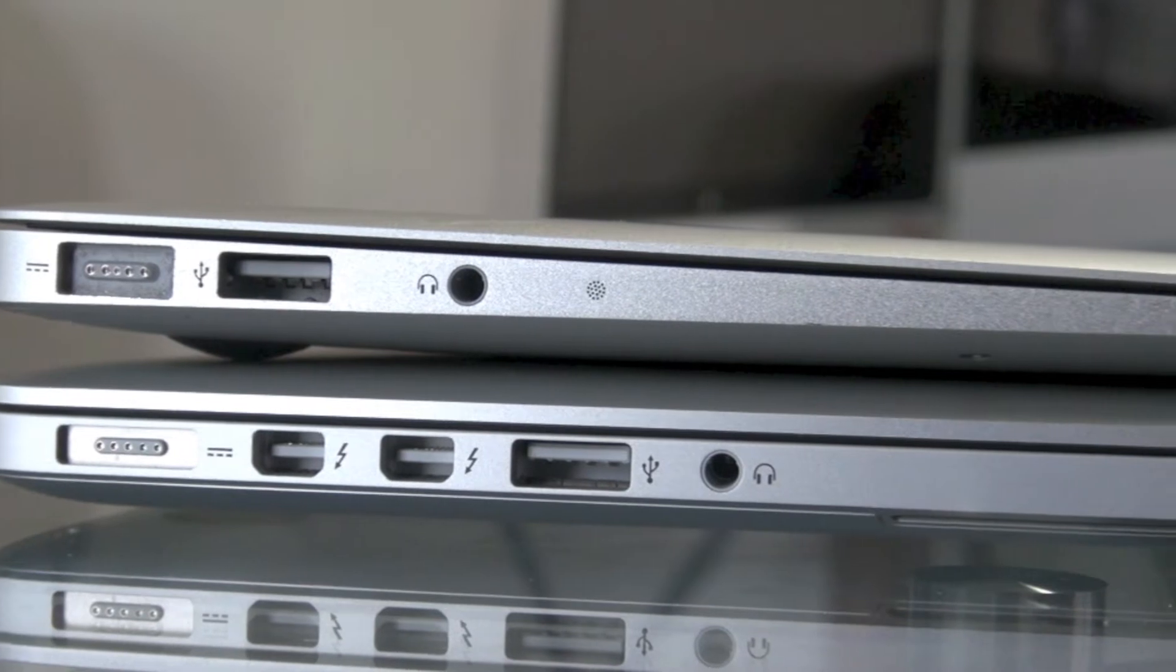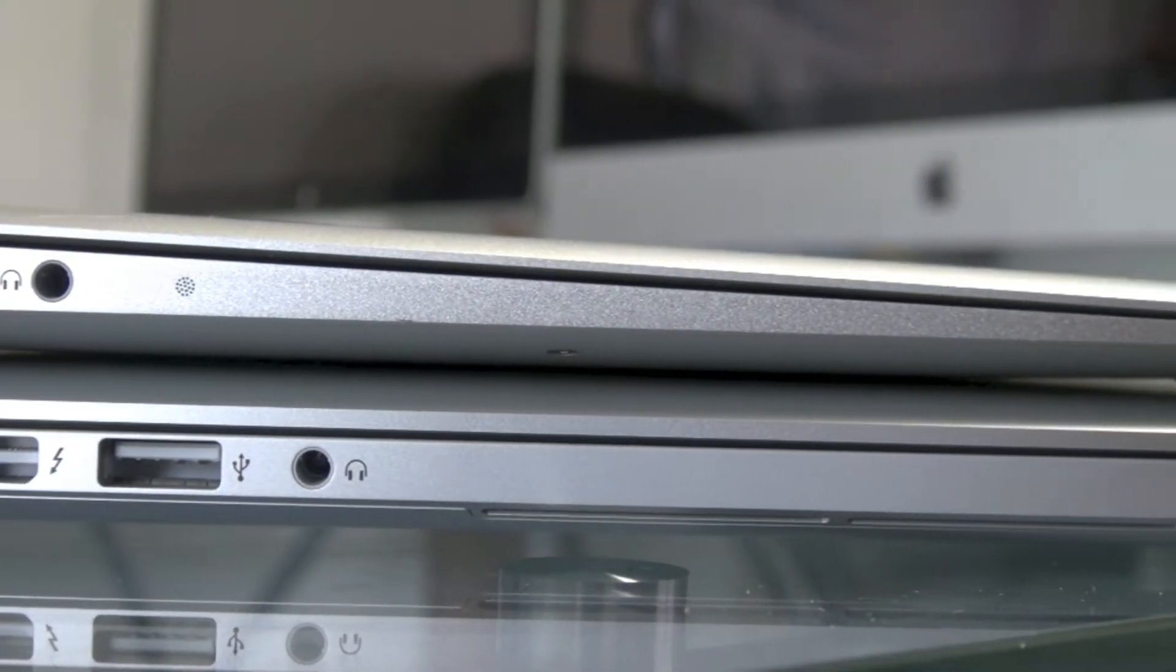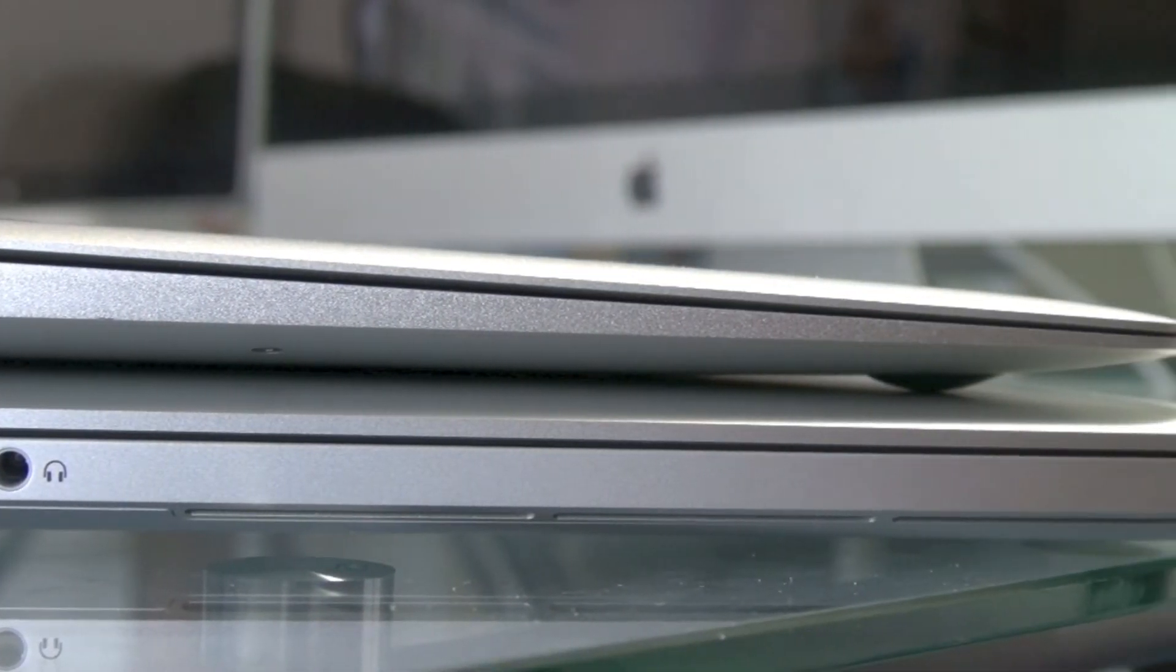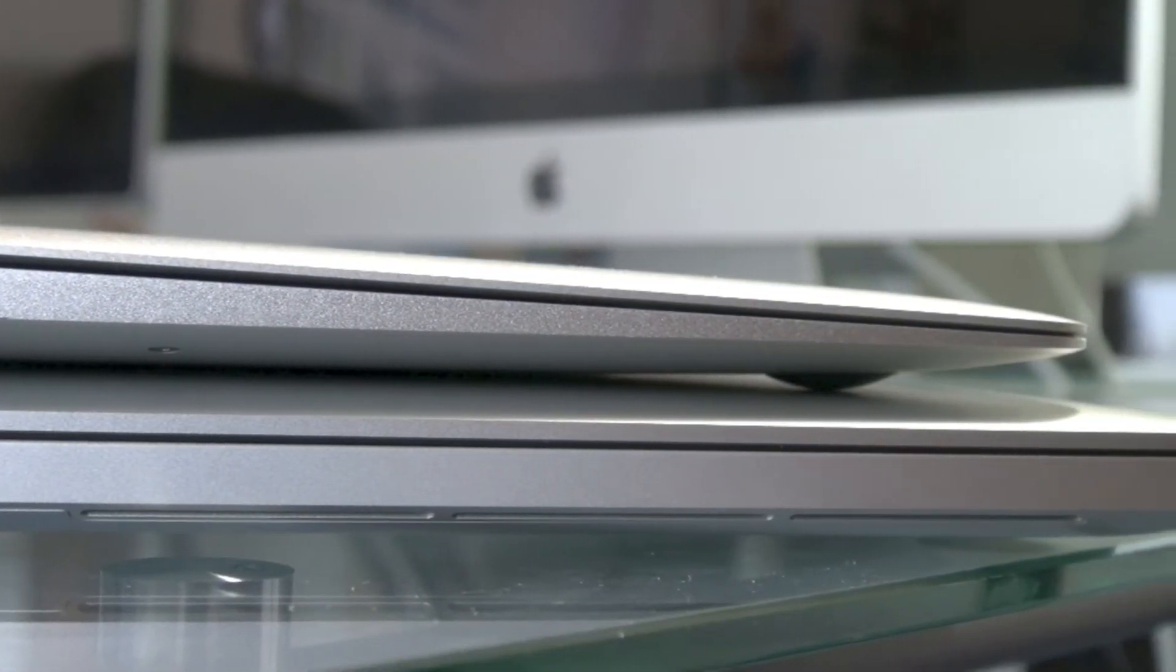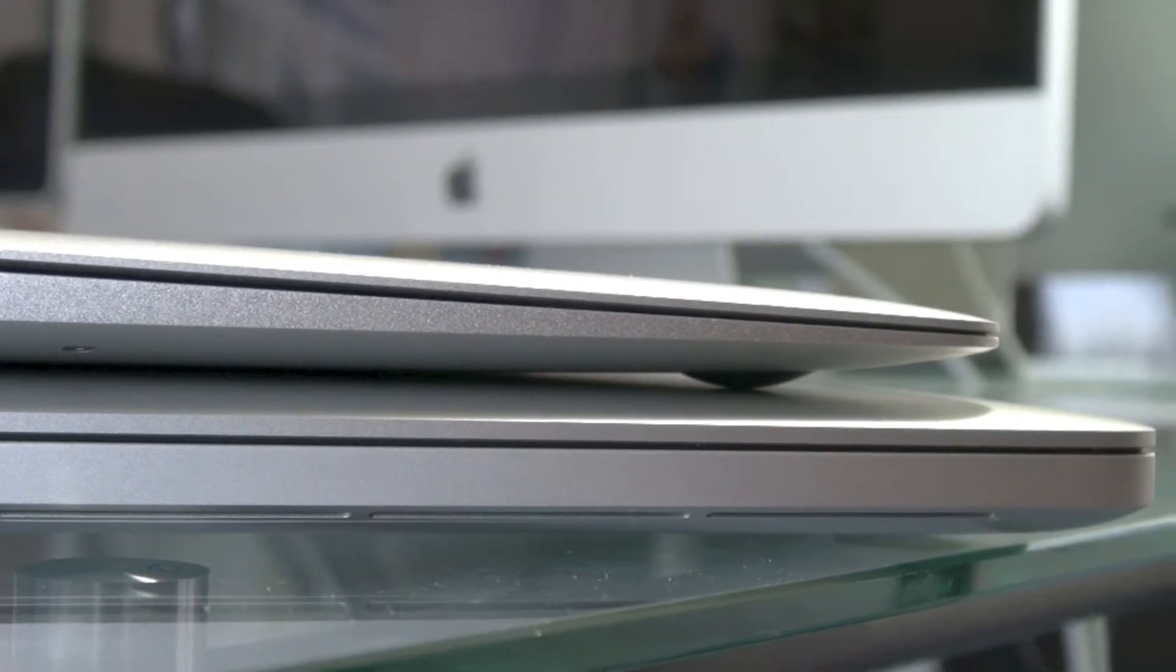Here's a look at the left side of the computers. The MacBook Pro has more ports because it is a professional computer, and the MacBook Air is a portable laptop.